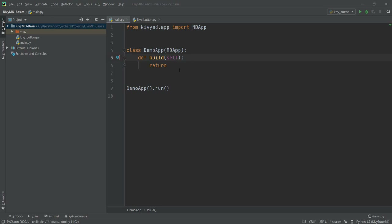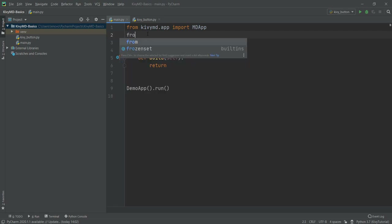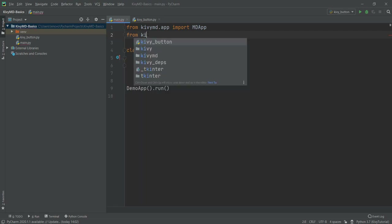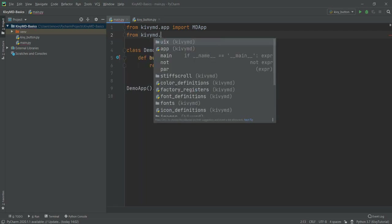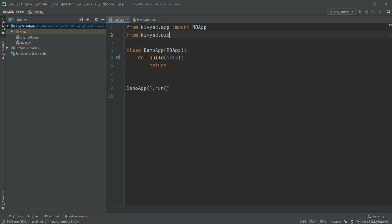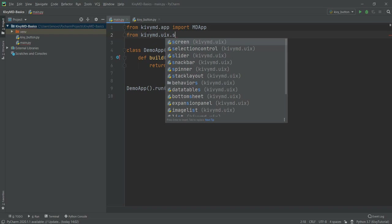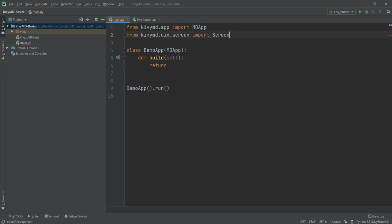So first of all, we'll be adding the screen inside our code, and then we'll be adding the button inside the screen. We need to add the screen first. So what we're going to do is from KivyMD, we are going to import our screens from UIX — we are going to import our Screen. And then with a capital S, we are going to import the functionality of the screen.